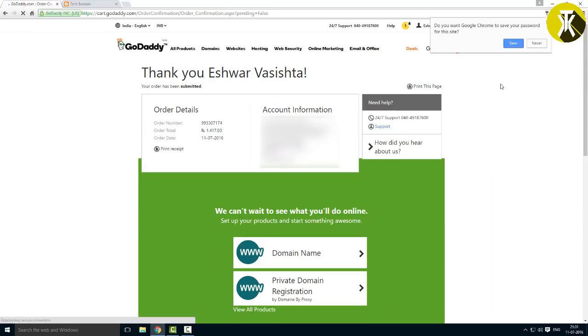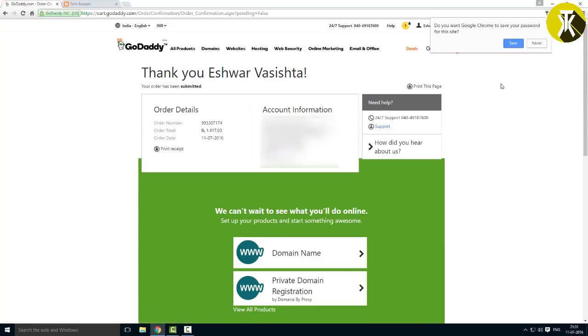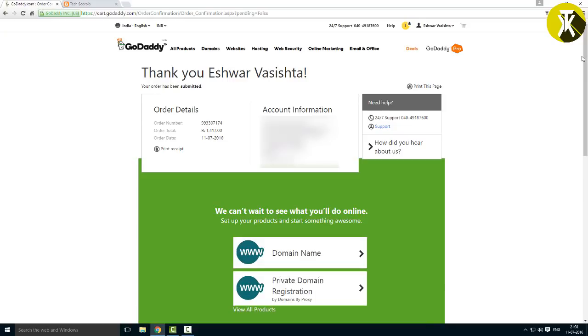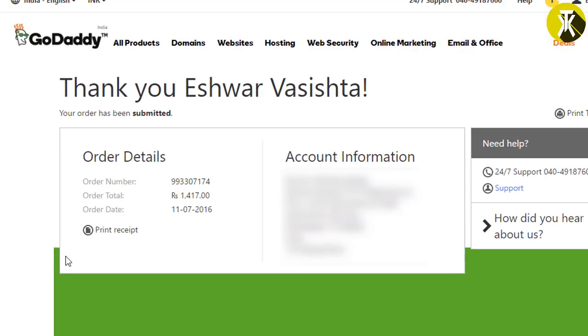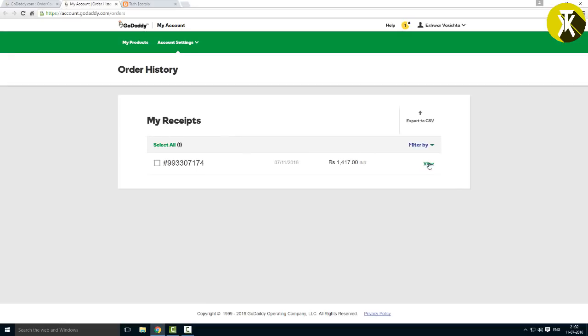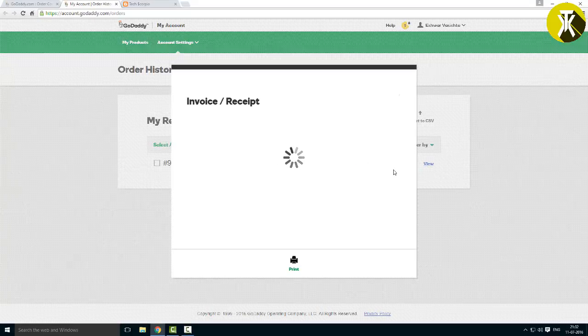Congratulations! Once you have the domain, you will receive an email confirmation. First, you can print the bill to save it. Click on view receipt. You will receive your bill in PDF form.